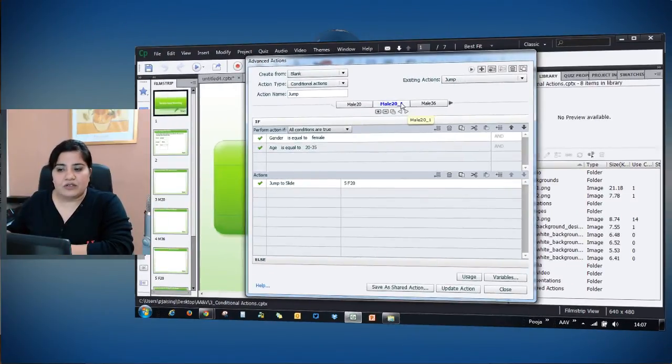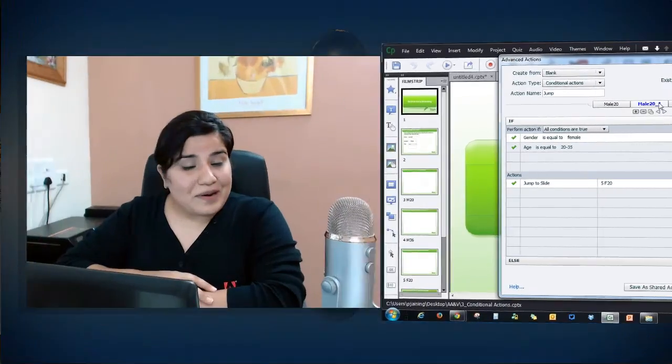This is really important in Captivate because Captivate executes the script from left to right and top to bottom. So in that case it becomes really important that you place the script at the correct position where you want it to be executed.